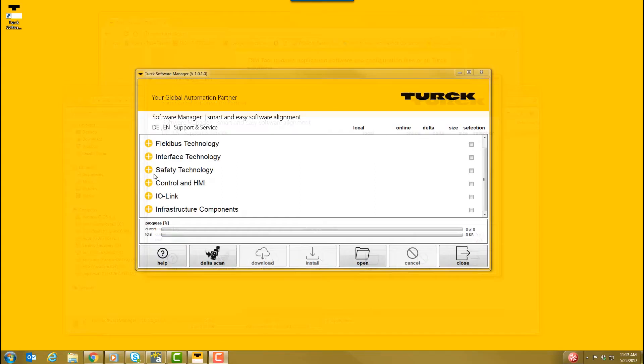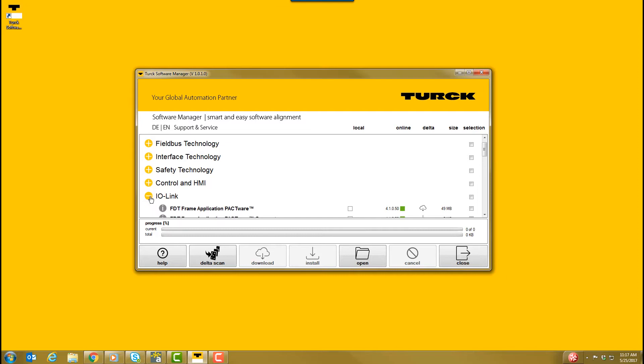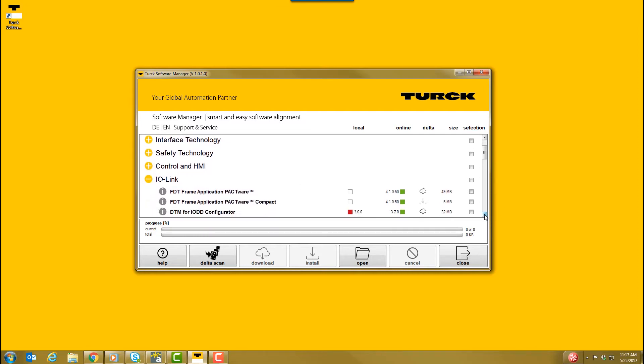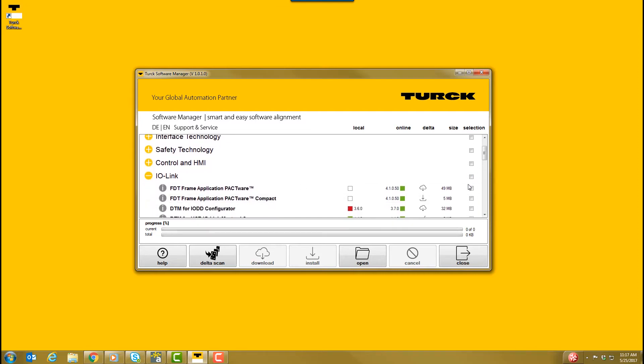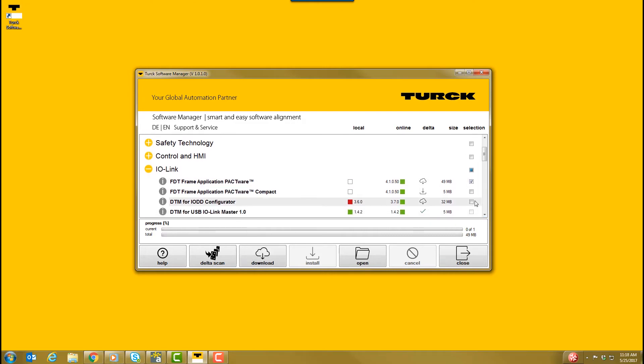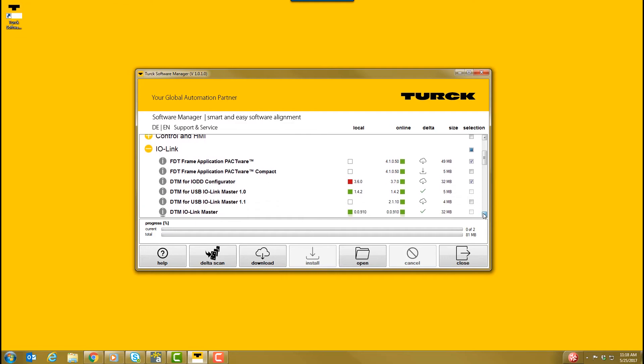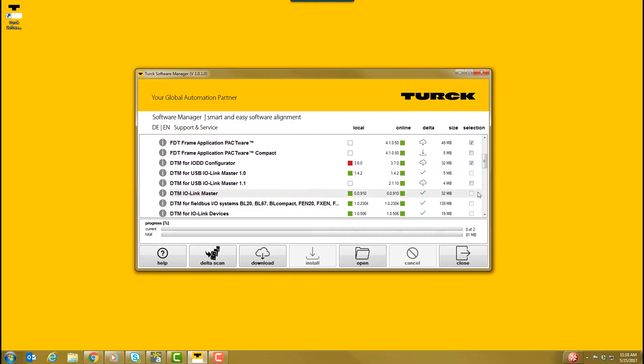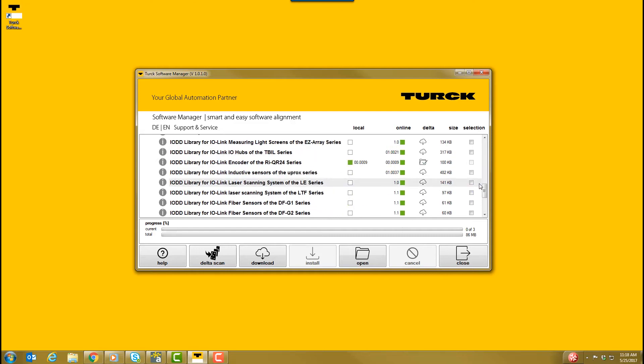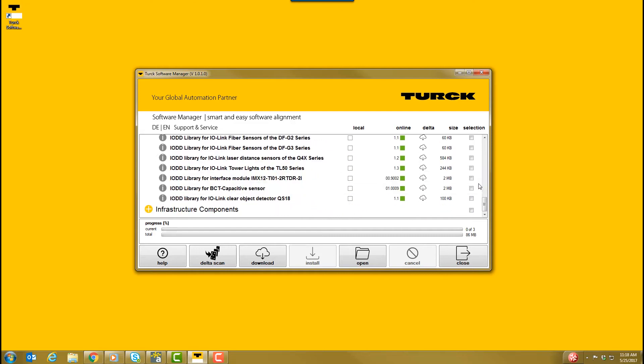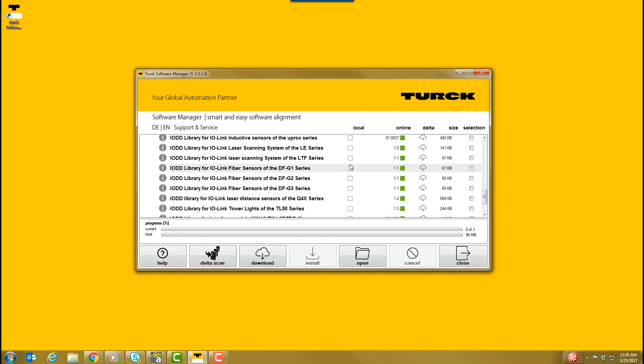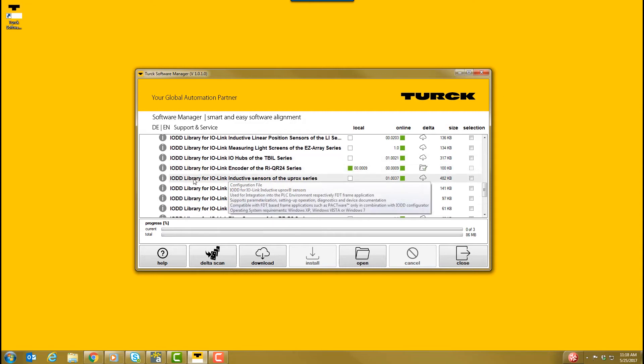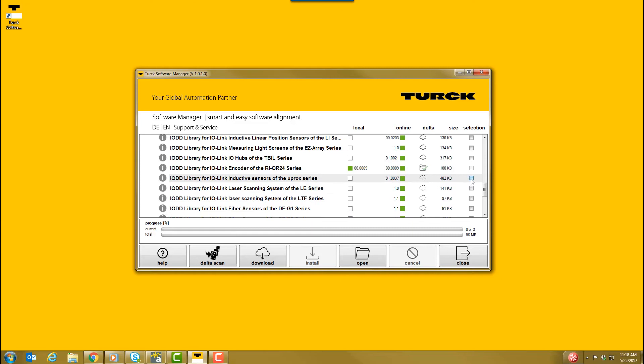With Turk Software Manager downloaded, click the plus symbol next to the IO-Link button and check the following selection boxes: FTT Frame Application Pactware, DTM for IO-DD Configurator, DTM for USB IO-Link Master 1.1. For adding IO-DDs manually, you will also select the IO-DD library for the series of IO-Link sensor you are using. In this case, we are using the UPROX series of IO-Link sensors. Lastly, you will click the download button.